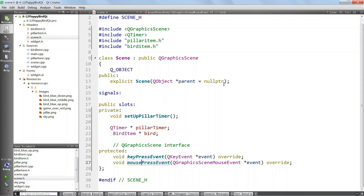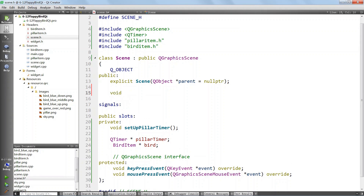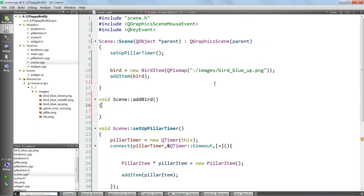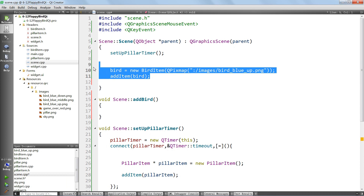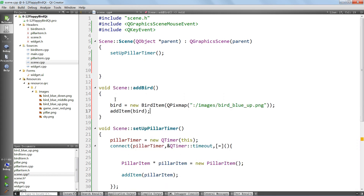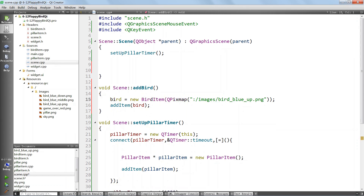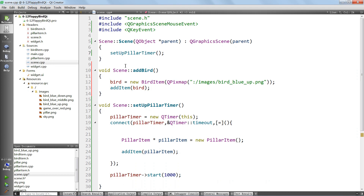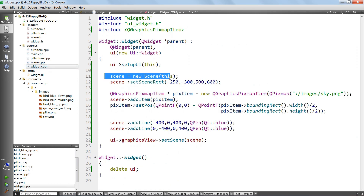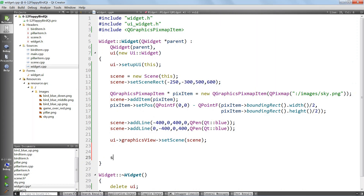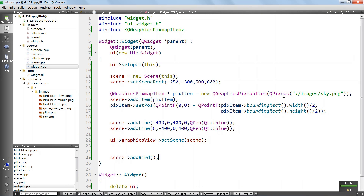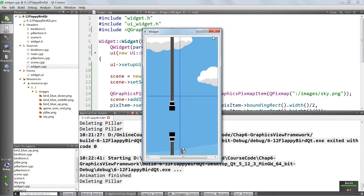We add the addBird method, make it public, implement it in the CPP file, and call scene addBird in widget CPP at the end. Now if we run it, we should see our bird because we're adding it after the pixmap. And indeed, here is our bird!